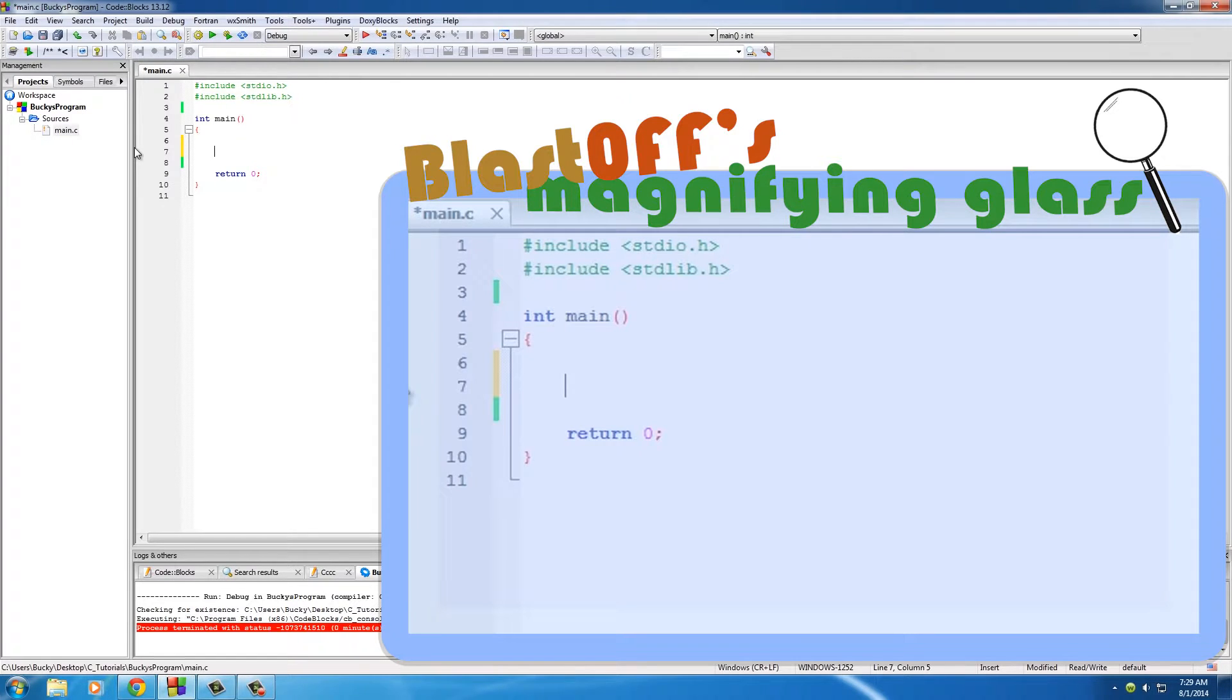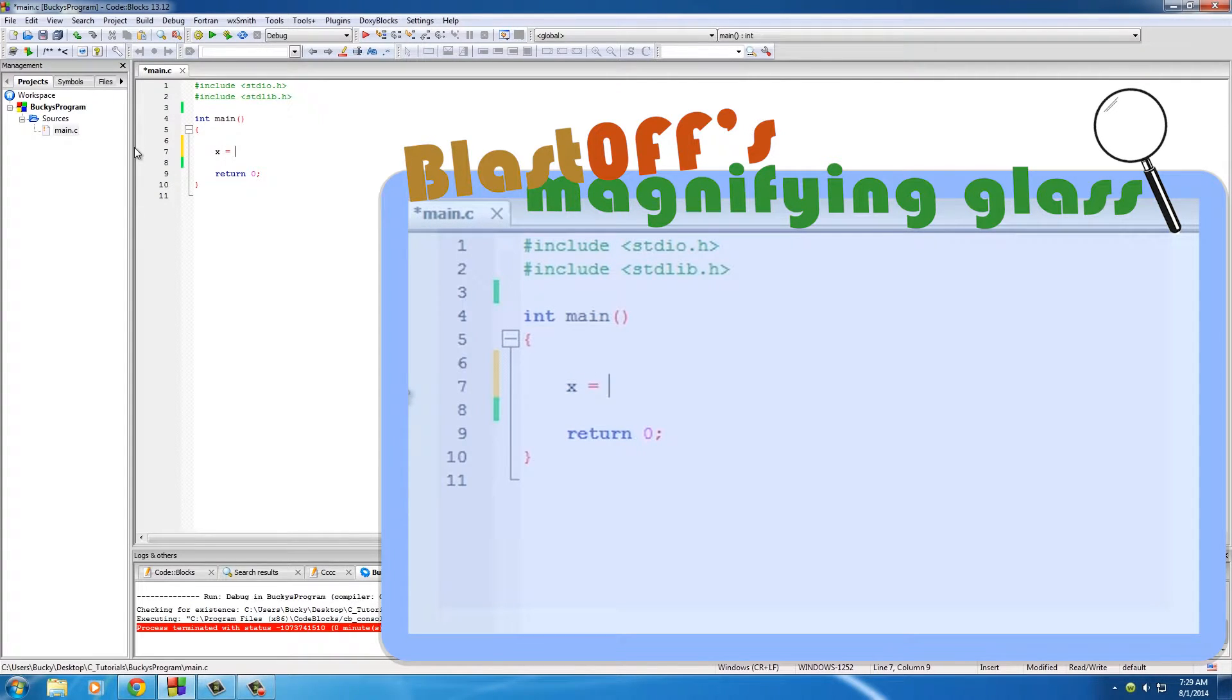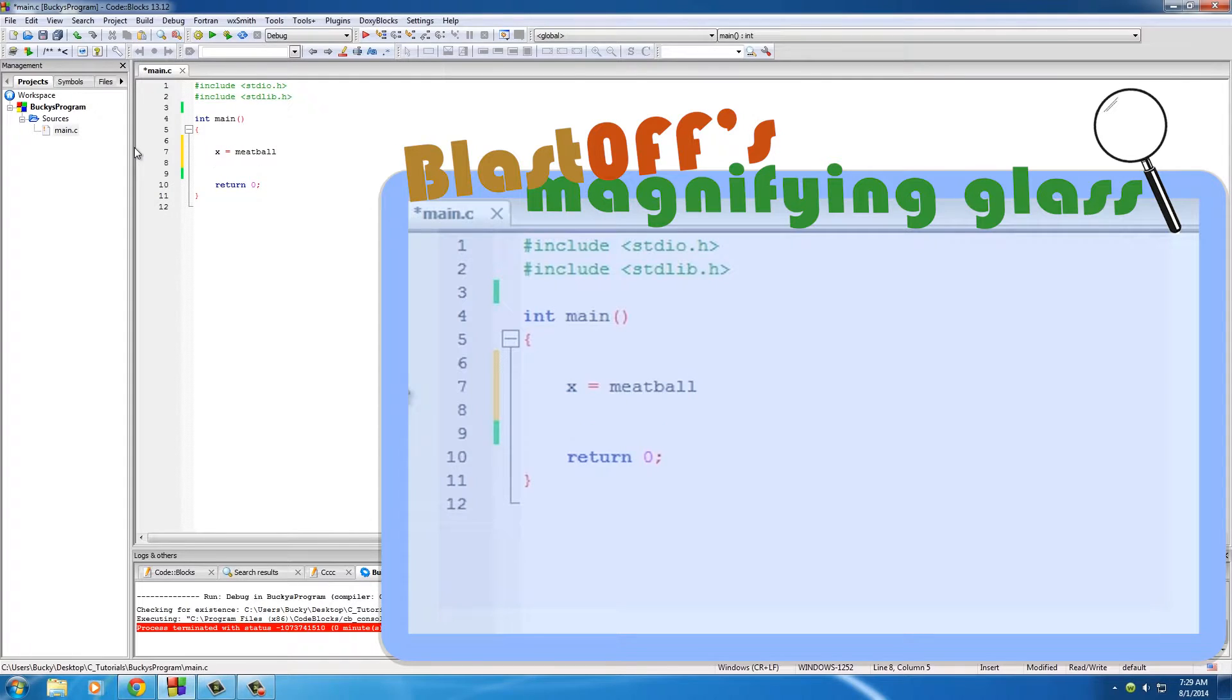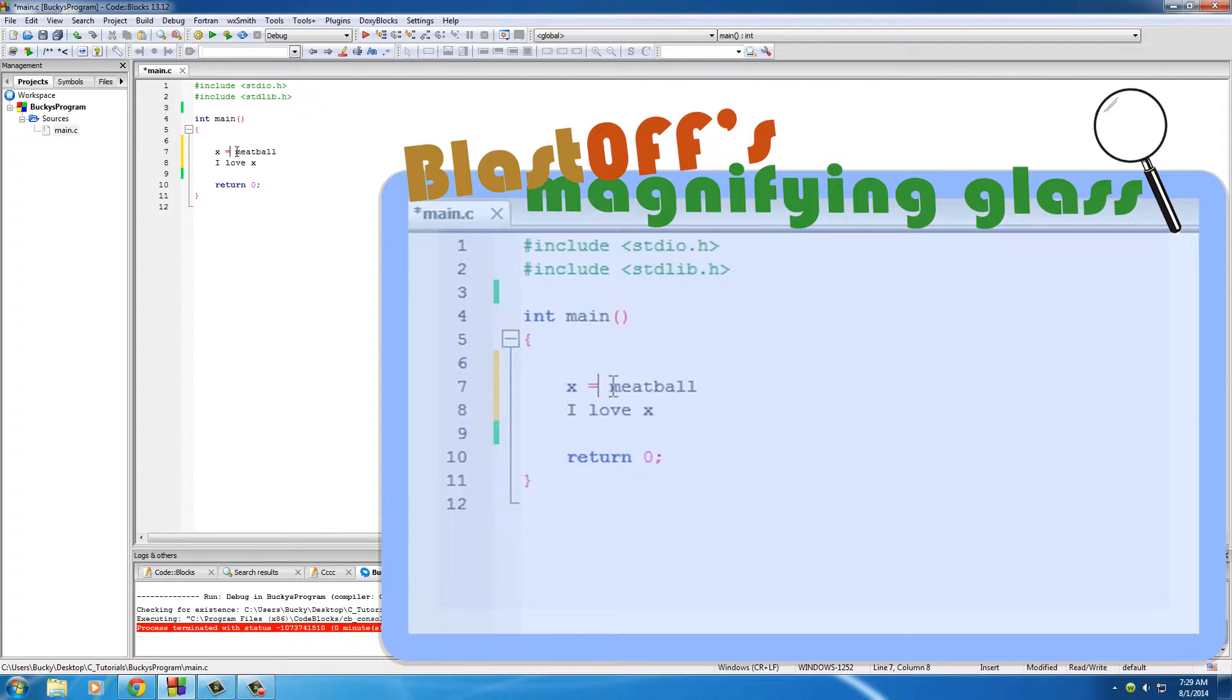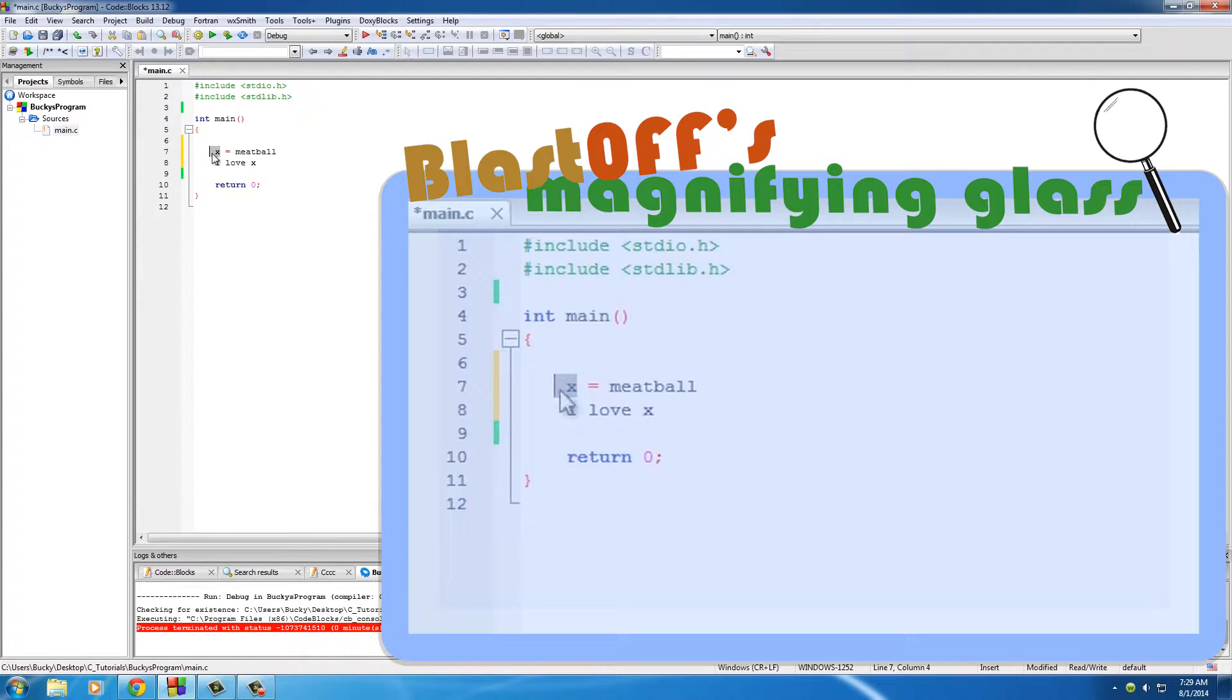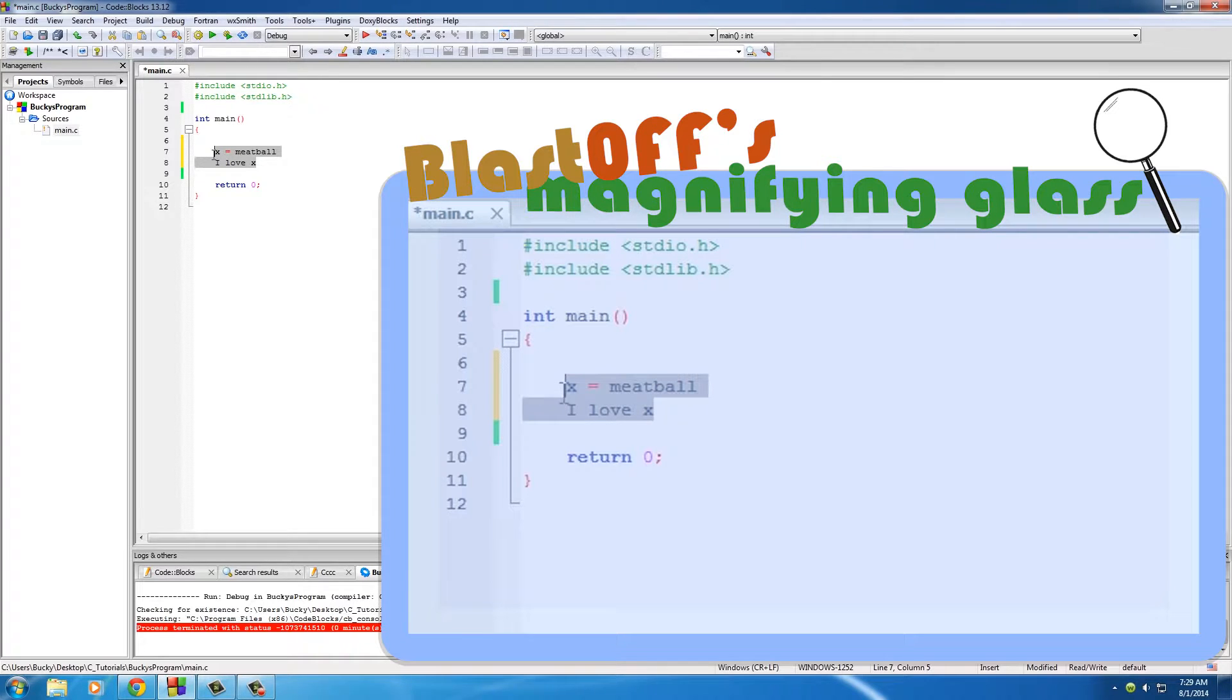Now I want to point out that what I'm about to type is not computer code, I'm just showing you an example. So if you set X equal to meatball and then you say I love X, obviously you can see the basics of what a variable is. This doesn't mean I love X, it says I love meatball because this X you said it equal to meatball.